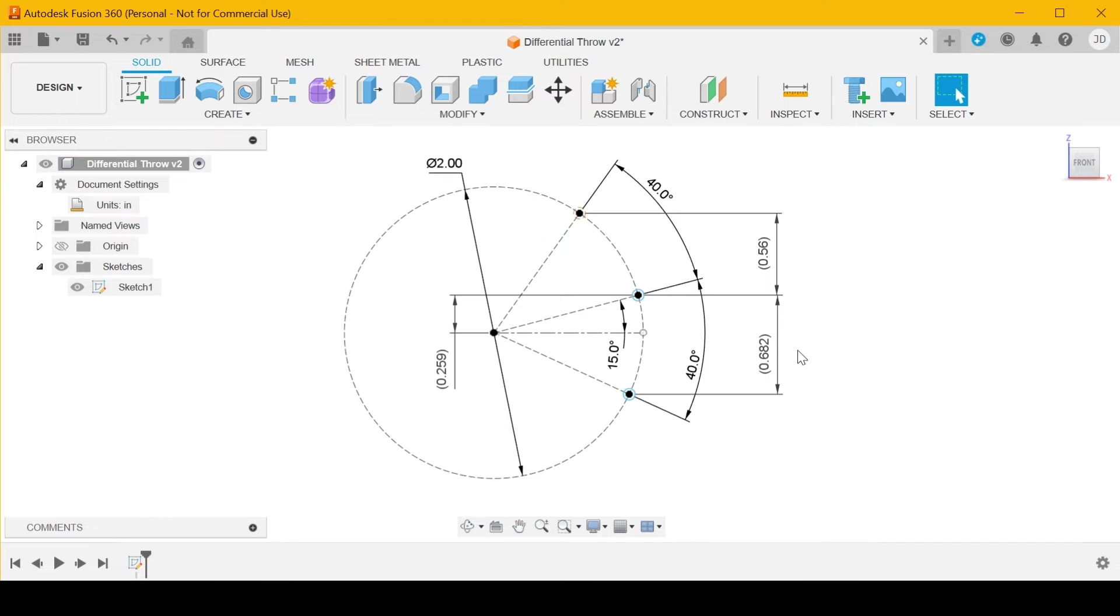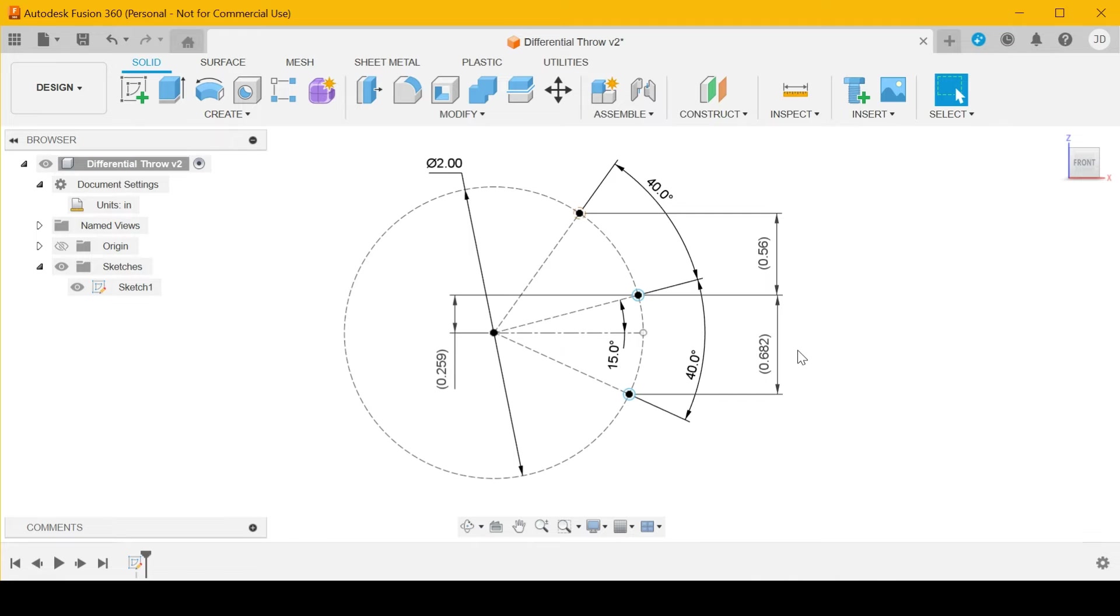If you divide 0.682 by 0.56, you get 1.2178. So you get almost 22 percent more up than you do down, and usually that's enough.